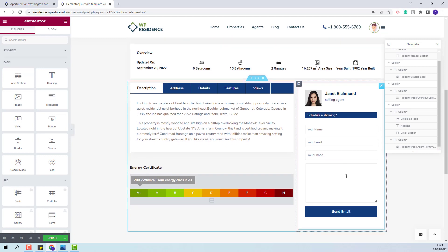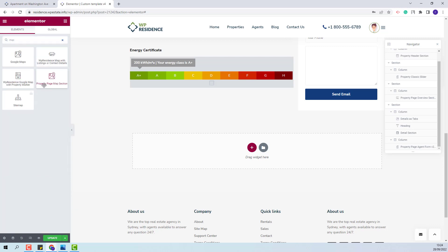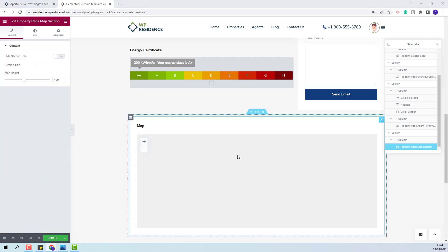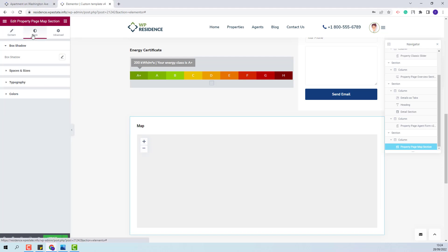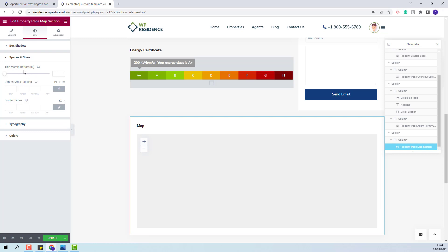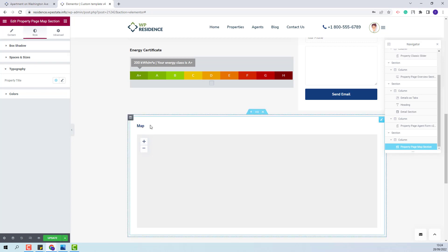I am done with this section as well. Next, I will add the Map widget. For that, I will use the Property Page Map Section. The actual map will show once the custom template is assigned to a property. You will have the option to set the map height and hide the section title. From Style section, you will be able to change the title margin, other settings, and typography for the section title. I am done with the Map section as well.